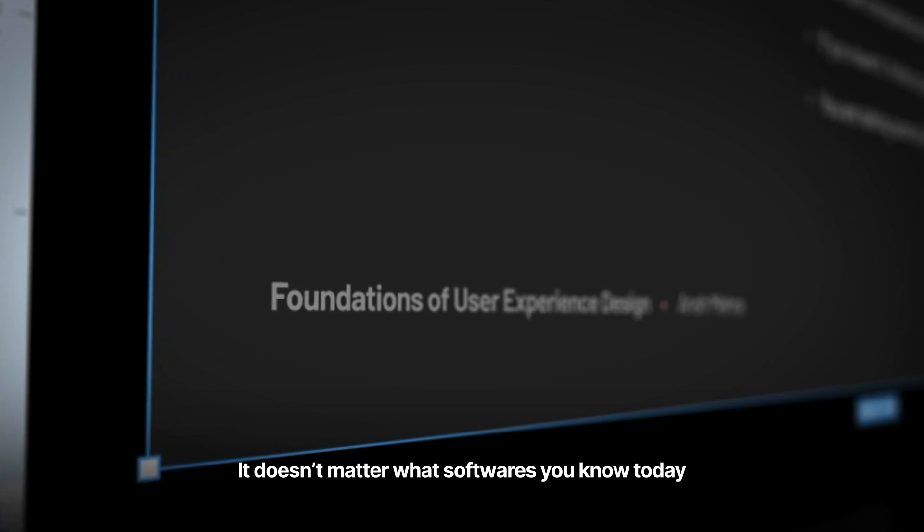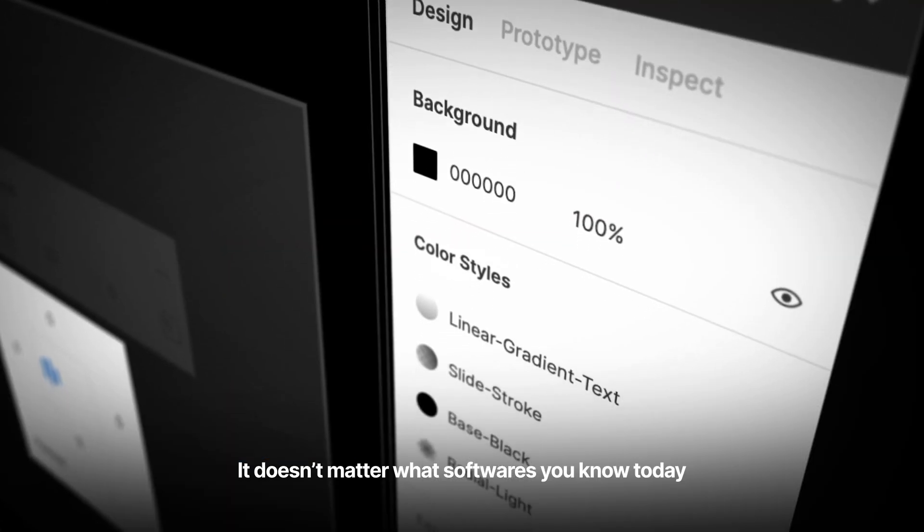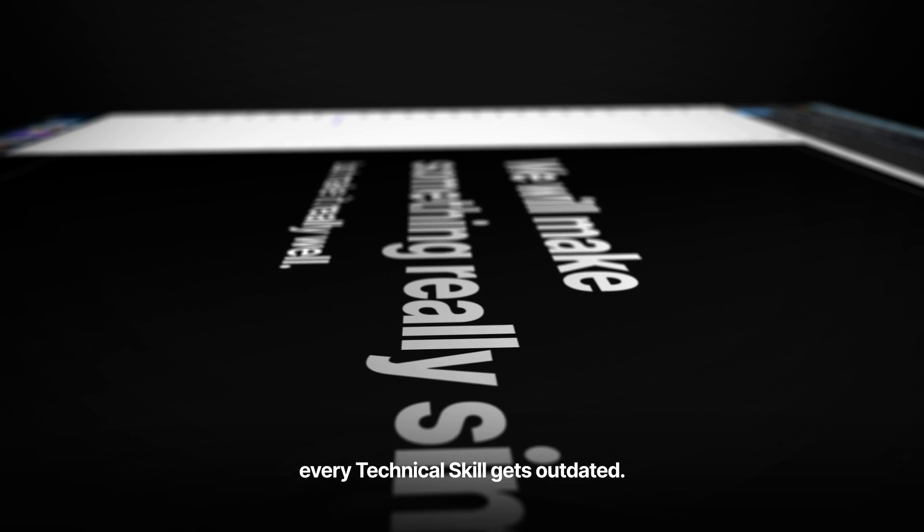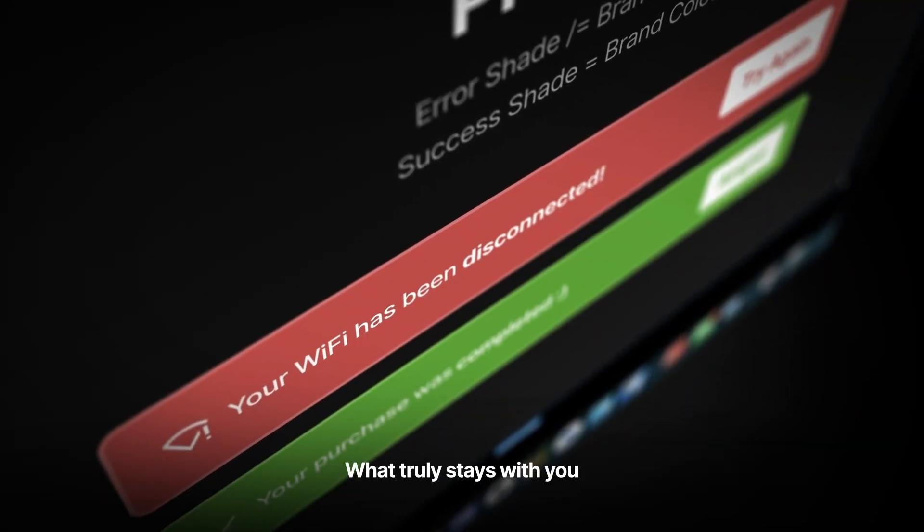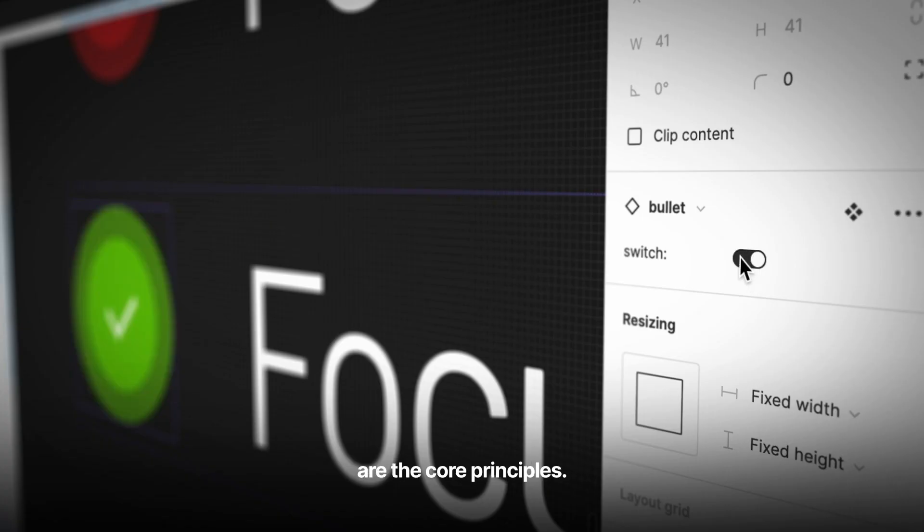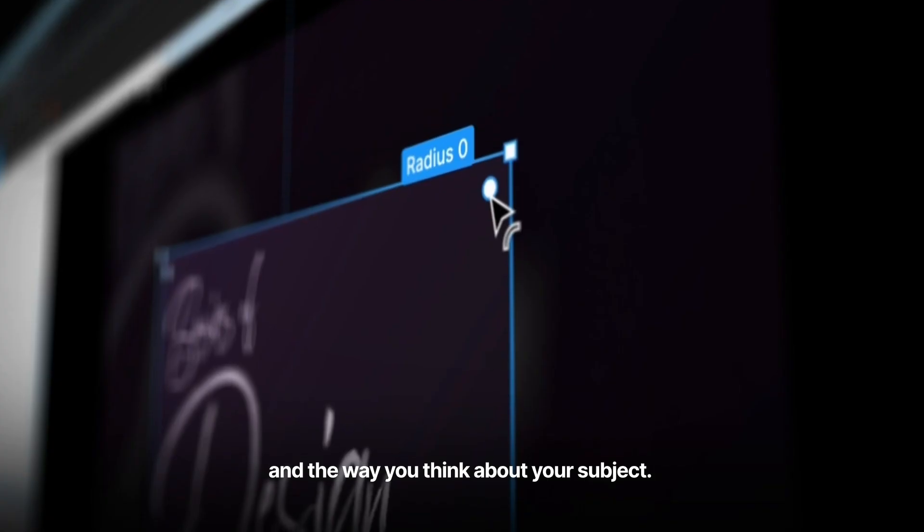It doesn't matter what software you know today, because with time every technical skill gets outdated. What truly stays with you are the core principles, your mindset, and the way you think about your subject.